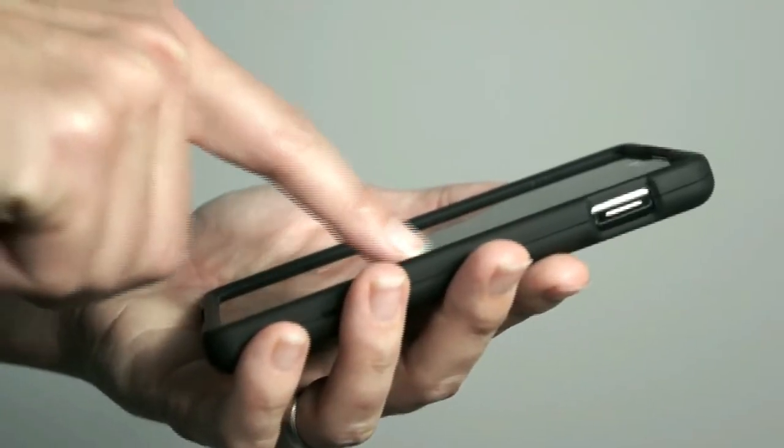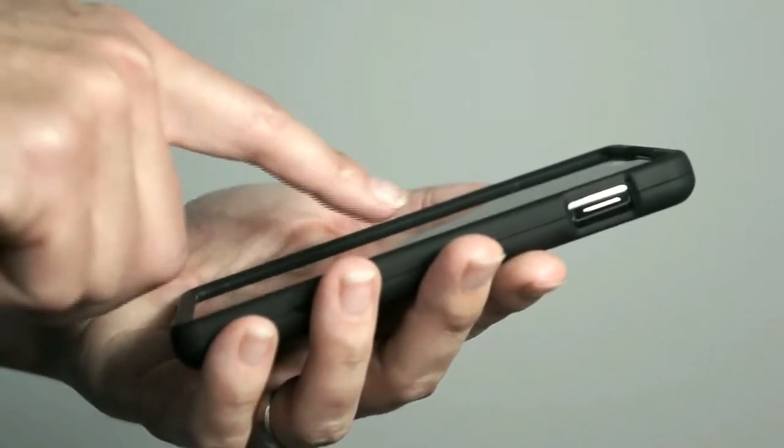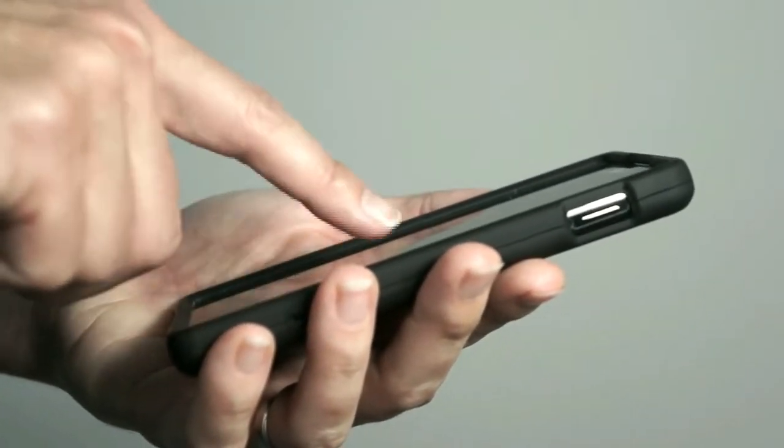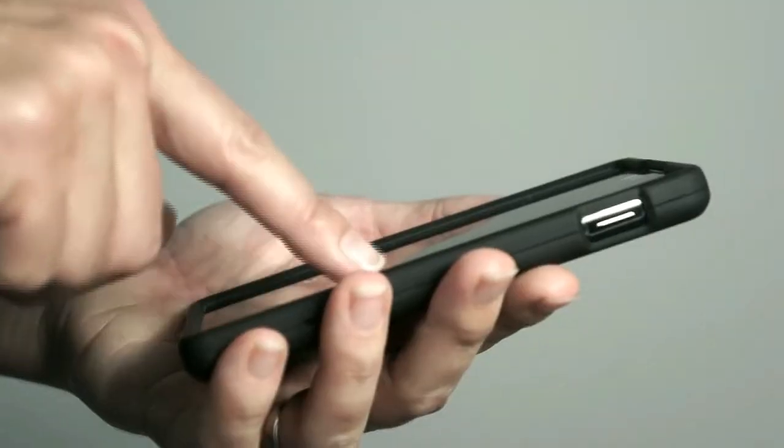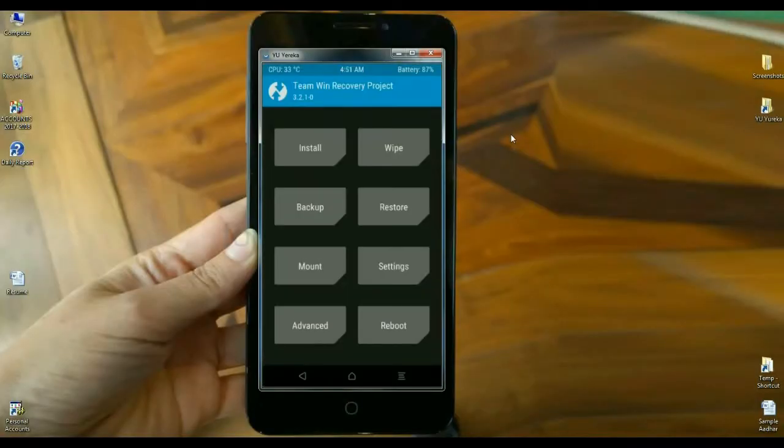Friends, reboot your phone into TWRP recovery mode by pressing volume up and down and power button when the screen appears like this. Select backup option. First of all, we need to backup our original ROM data. Click on backup.